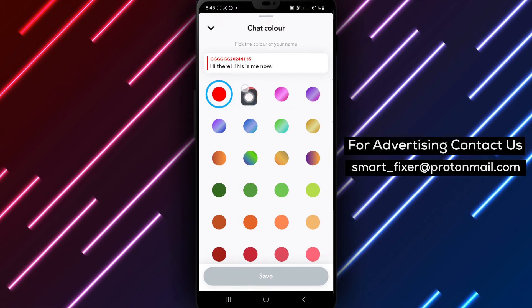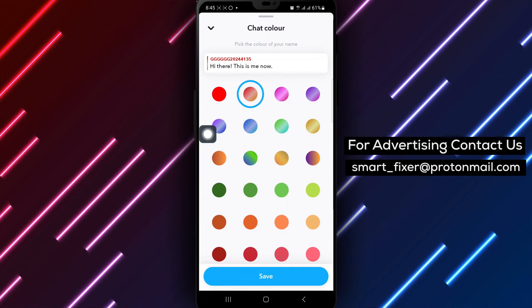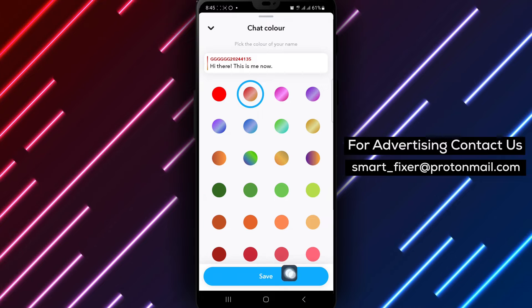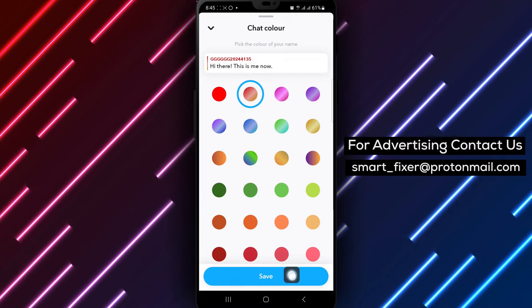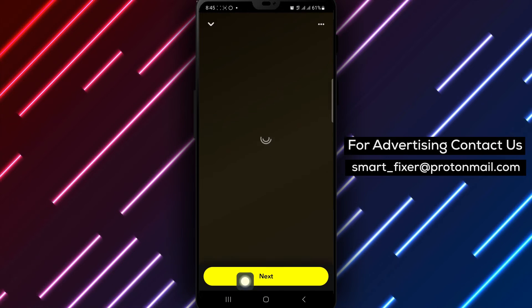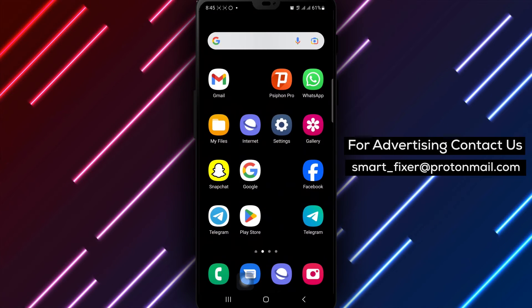Browse through the color options available and select the color that best suits your preference. Once you've chosen the color you want, tap on Save to apply the new chat color to your AI chat interface.